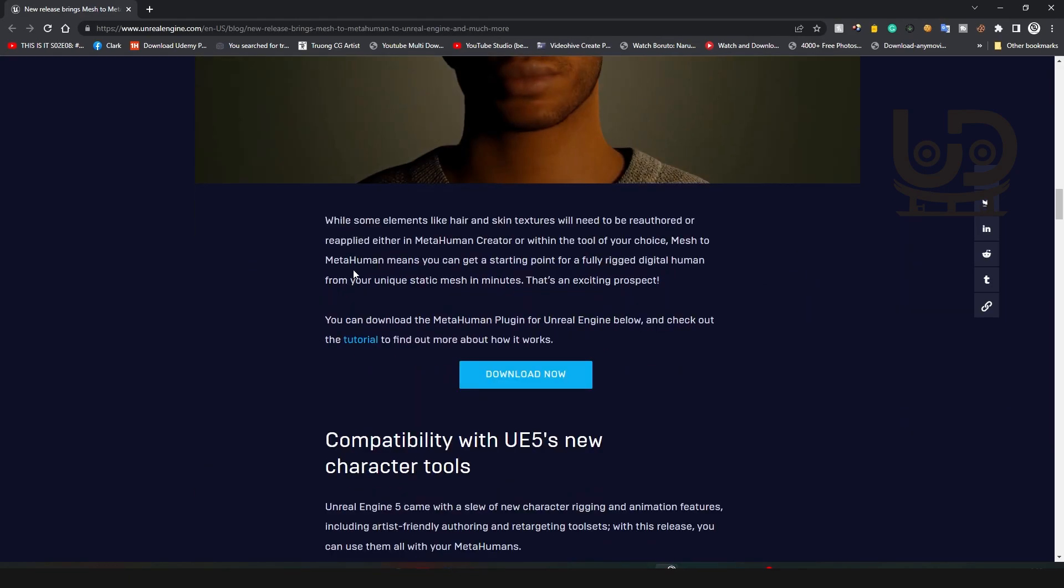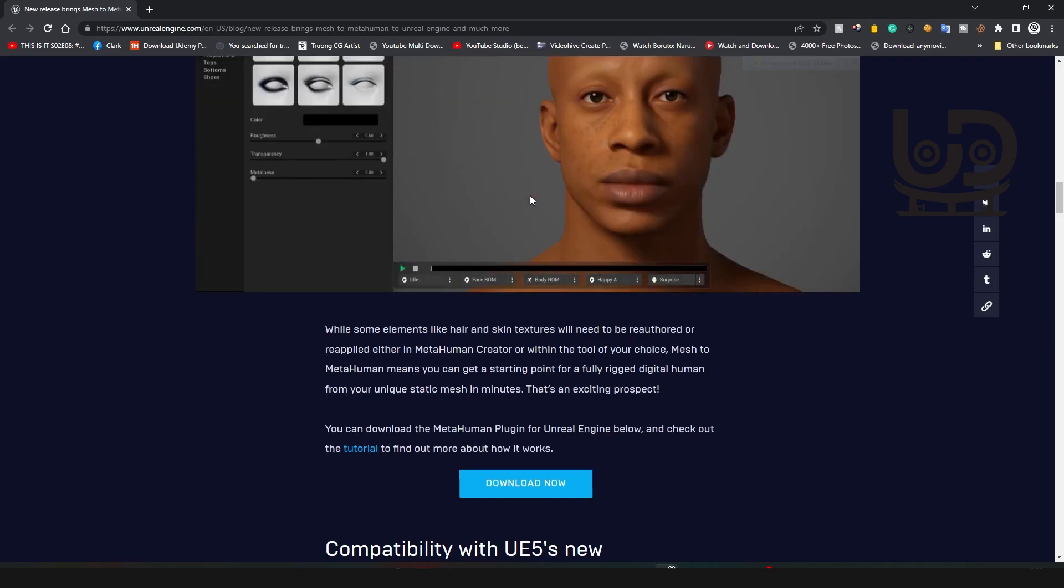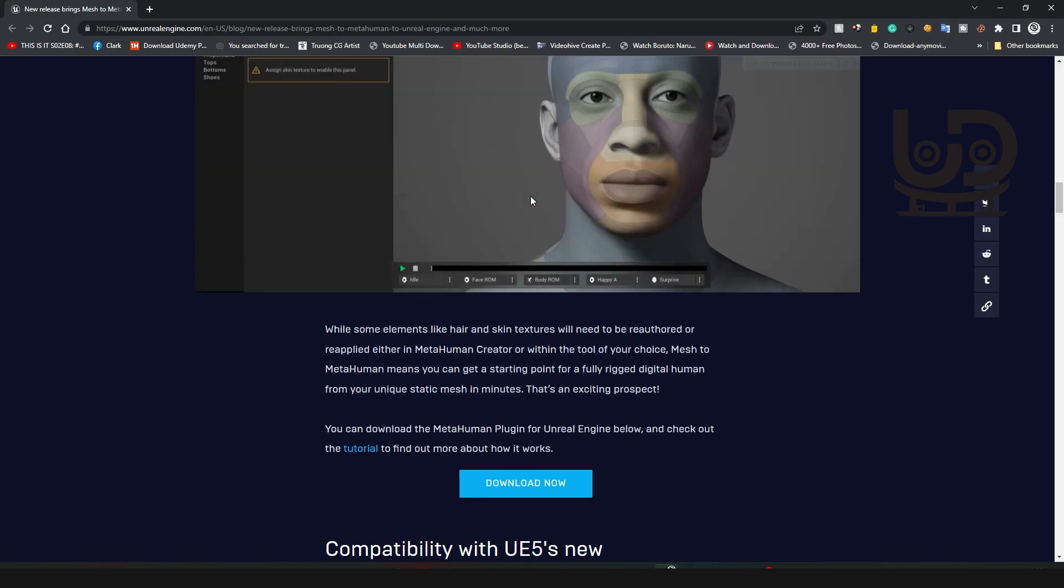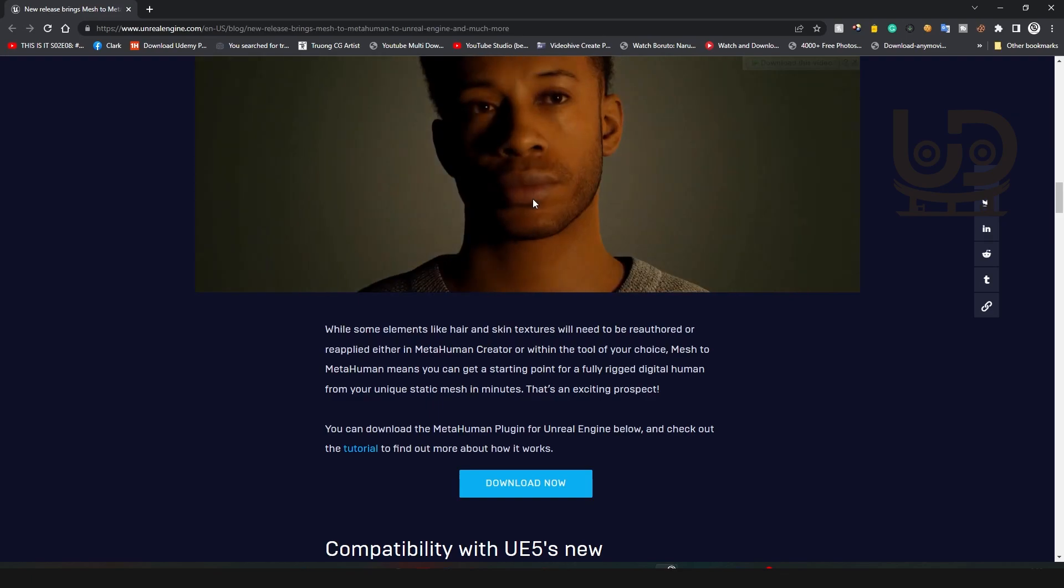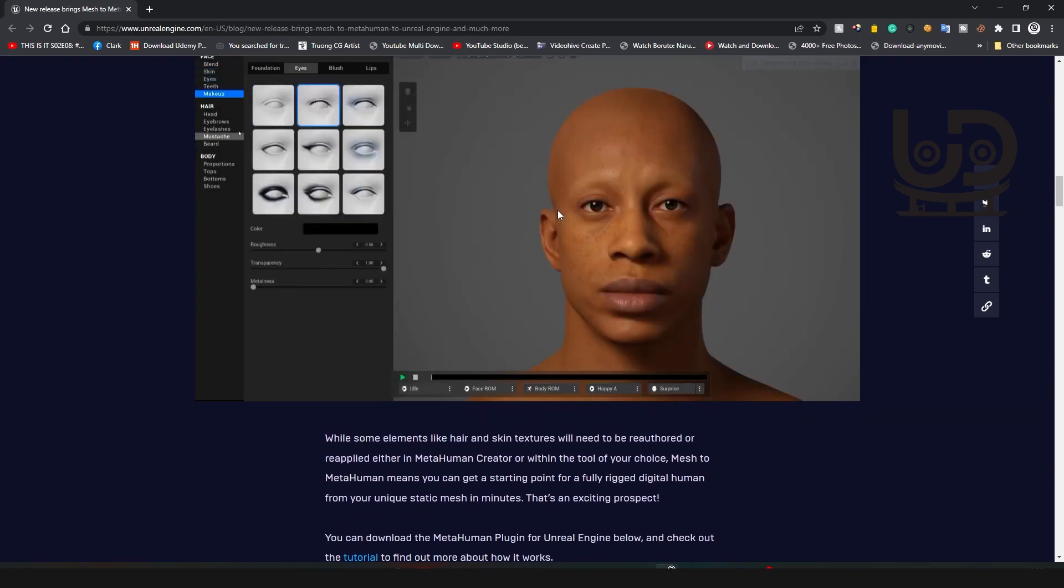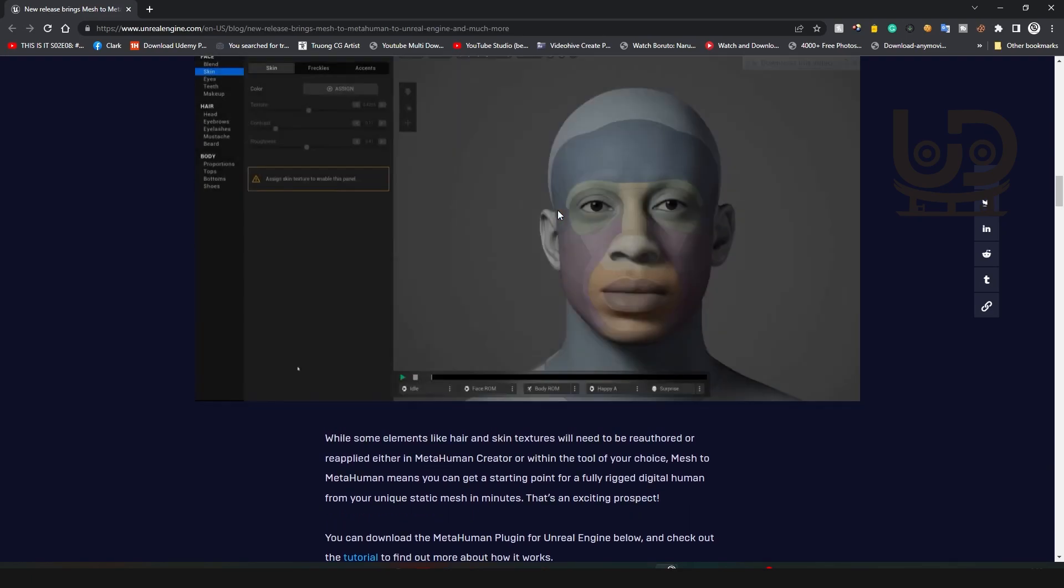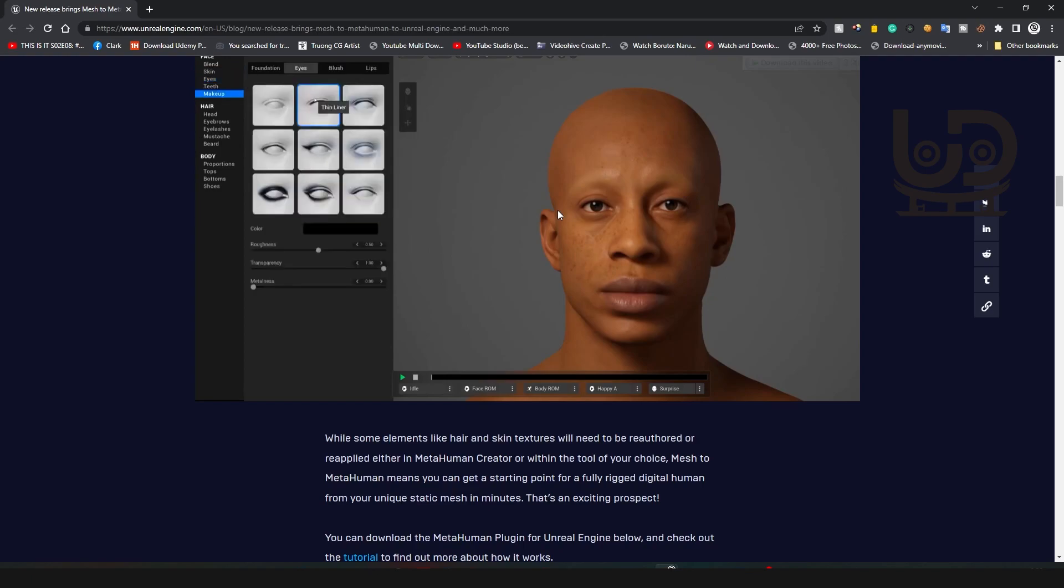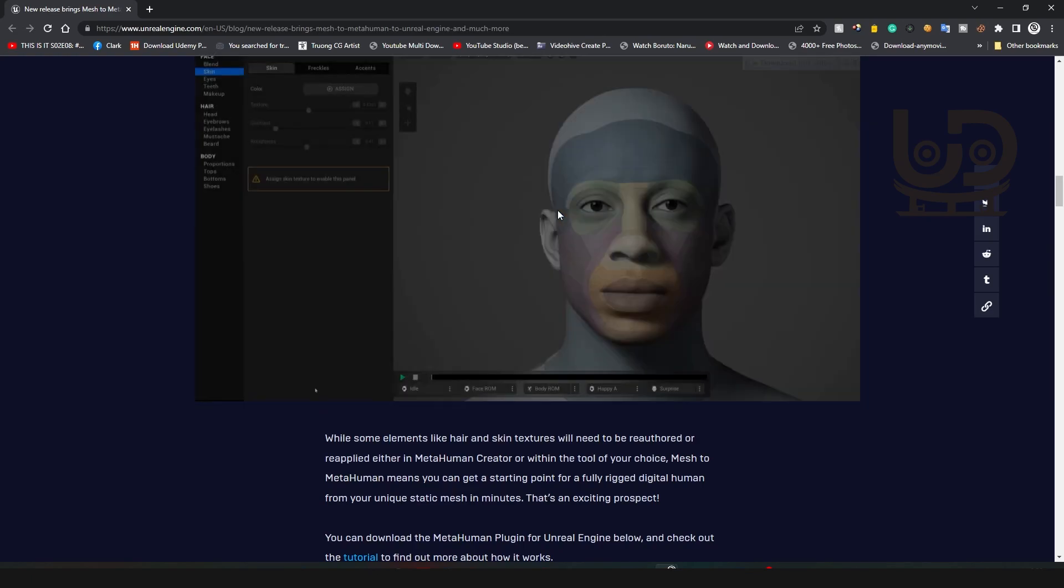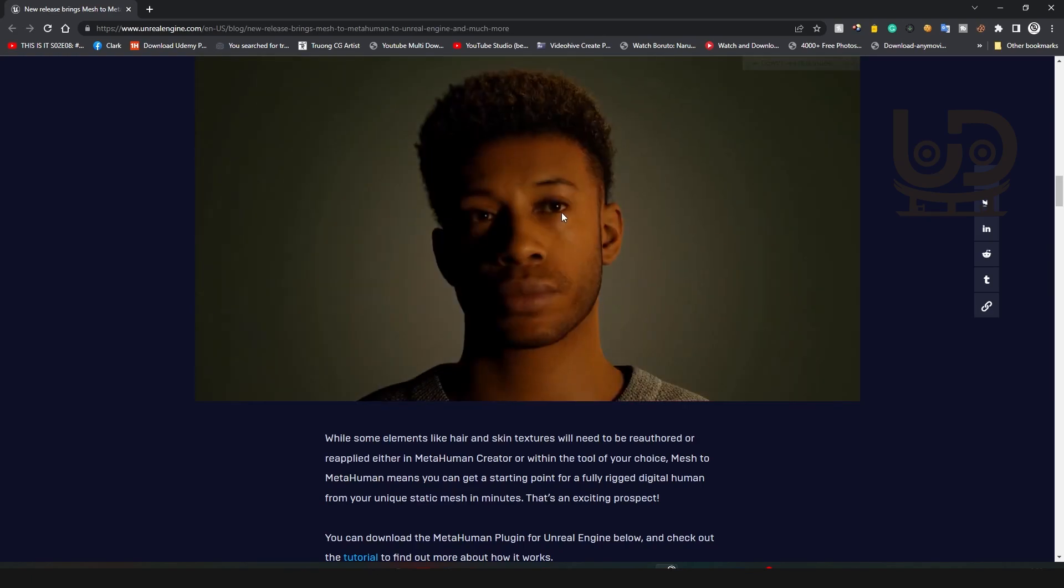It's just going to put the head on the model, or let's say the MetaHuman model body, plus your own mesh. Your own mesh, bro.